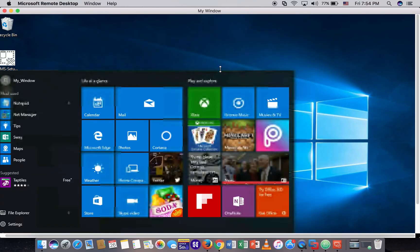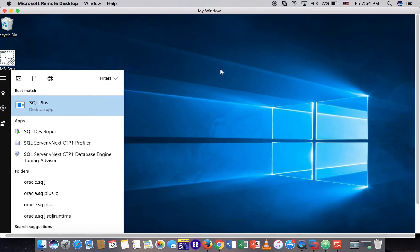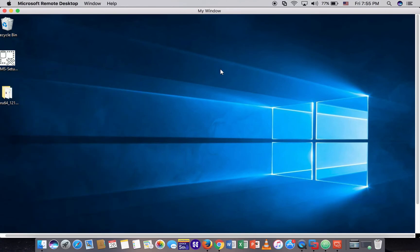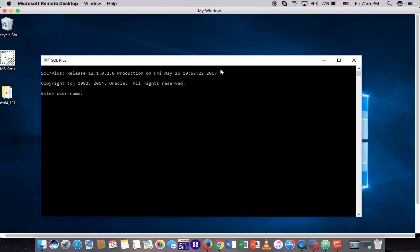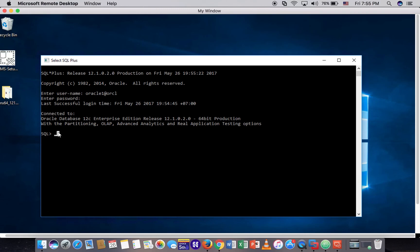Now let me try to log in from Windows by using SQL*Plus. Oracle1 at the TNS name, then password. Now I have connected from Windows 10 to Oracle 20 on CentOS successfully.